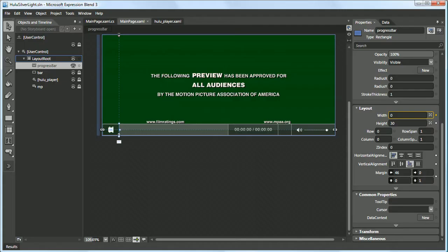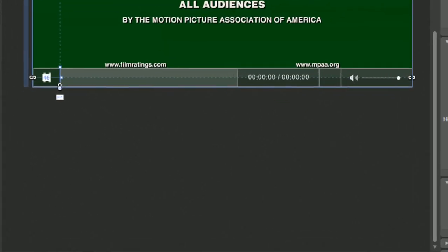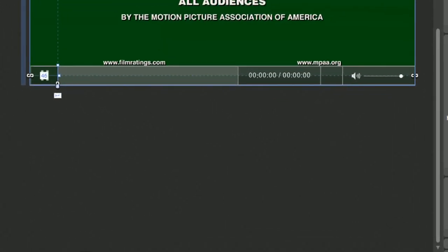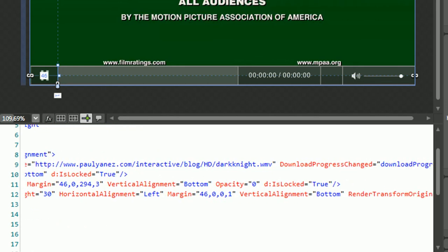So it looks like the data binding seems to have worked. Okay, we're back in Blend now. Let's look at the project in split view and let's see what was actually coded for us.